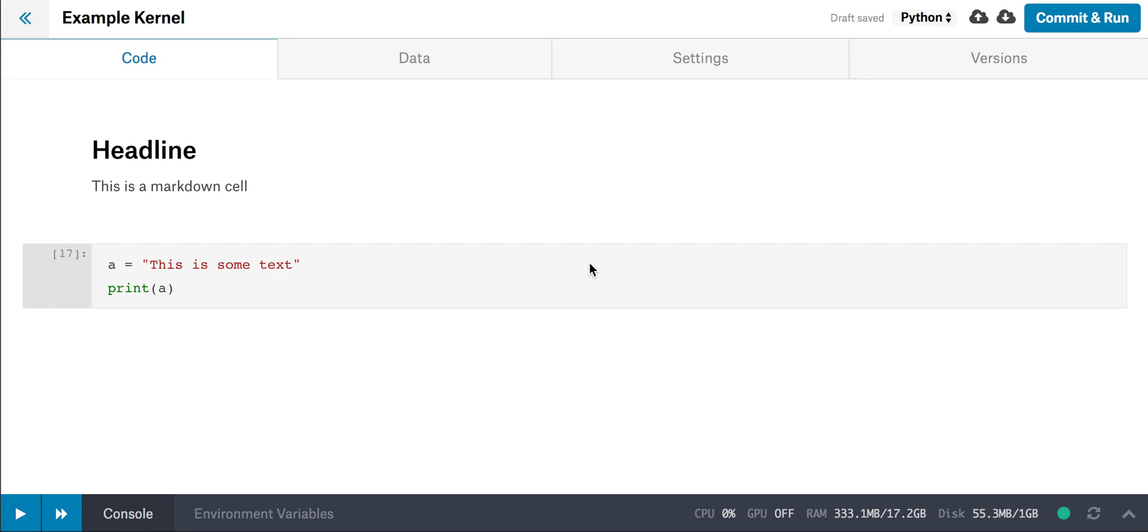This is an intro to Kaggle Kernels Notebooks, a tool for writing, running, and sharing code online. There's a lot you can do with kernels, and so I'm going to show you just the basics to get started.